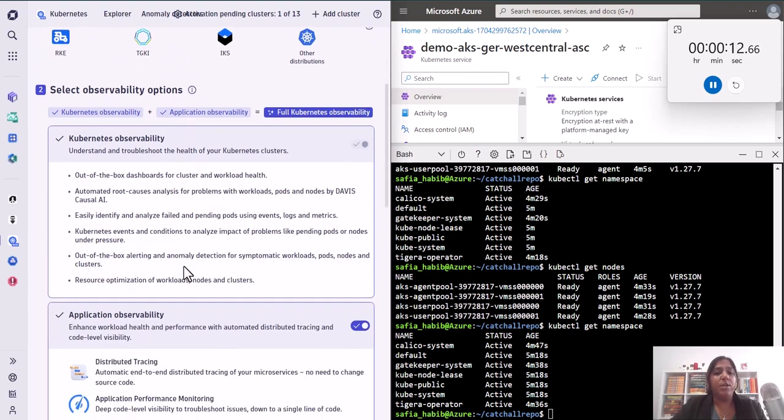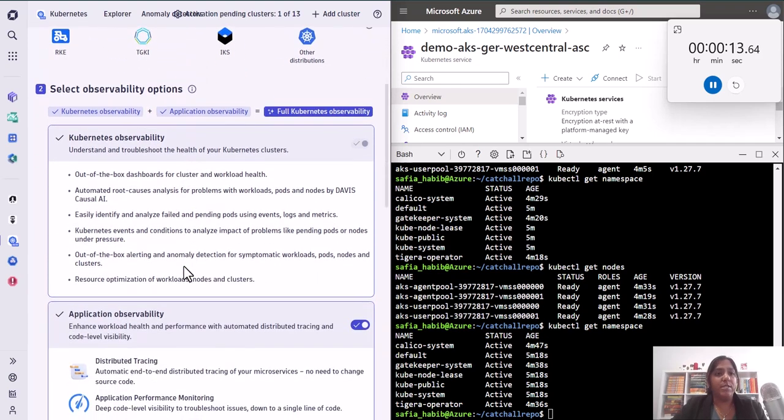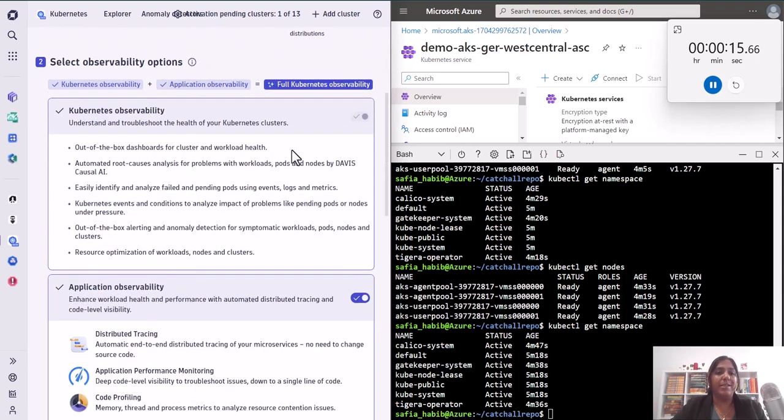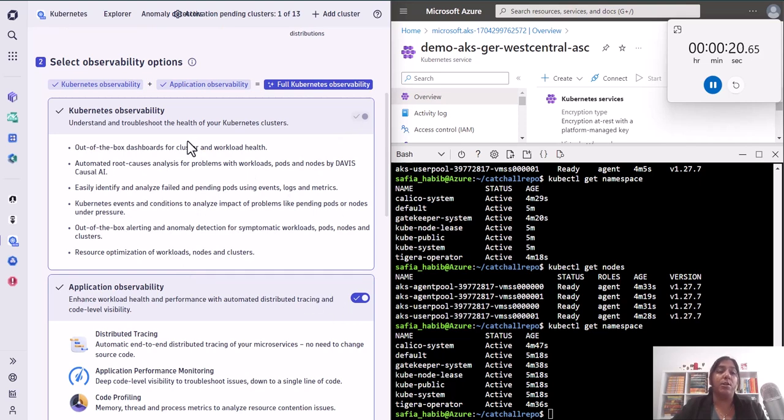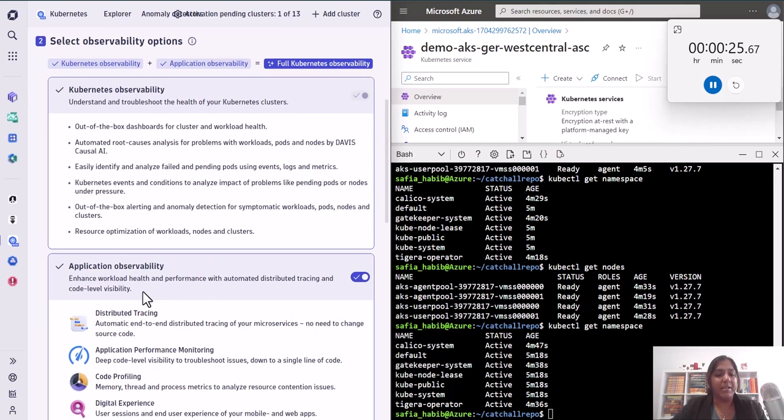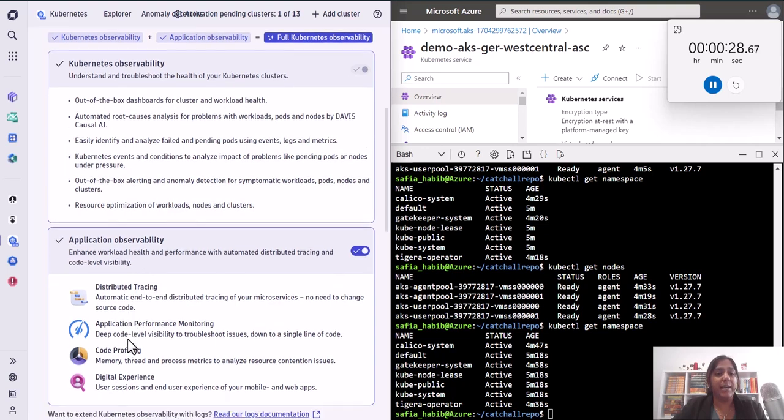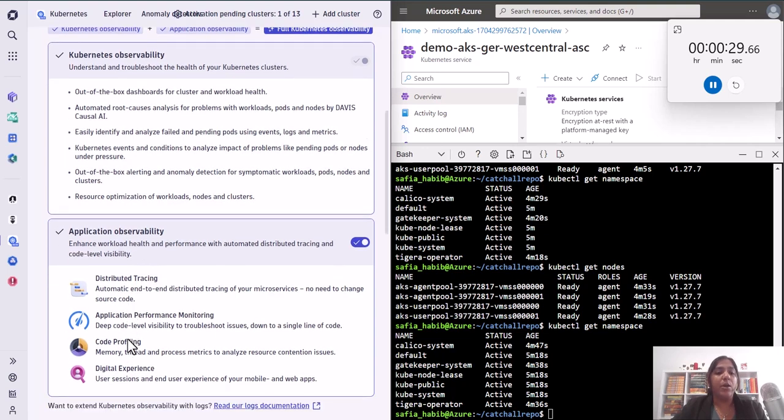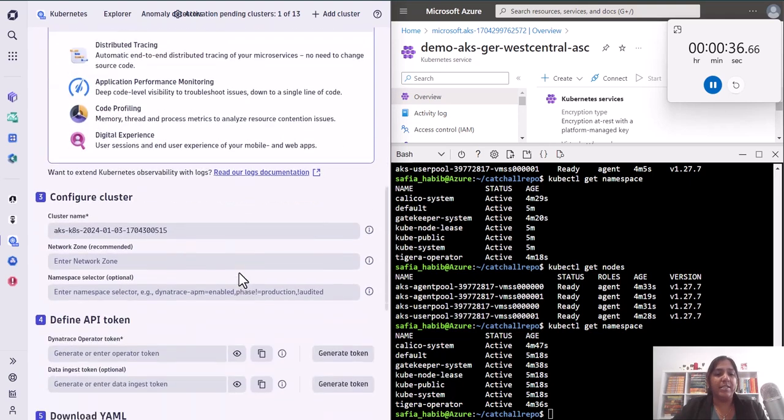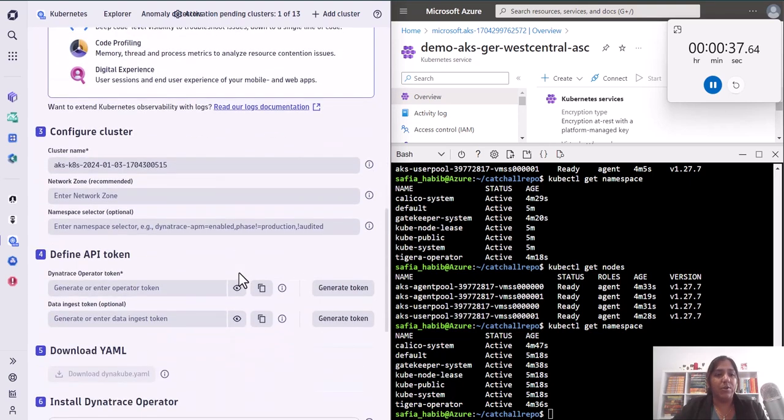As we want to go from zero to full observability, we will be selecting both of these things. First one is the Kubernetes observability that is going to answer all the questions that we talked about. And then, of course, our application observability, which is going to give us things like distributed tracing, APM, code level profiling of all the services running on your K8 clusters and so on.